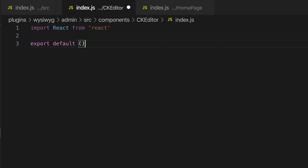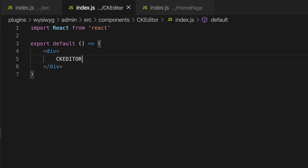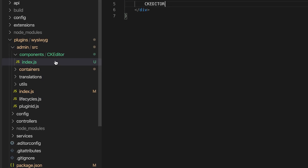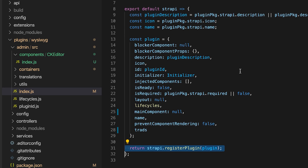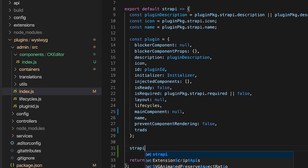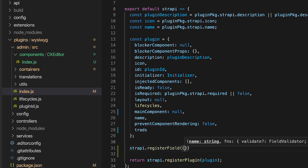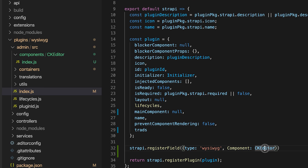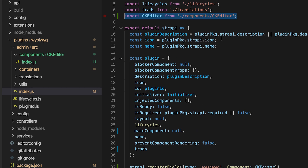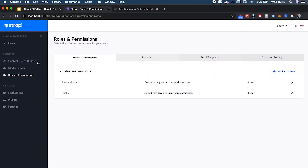I'll export a default component rendering a div that says 'CK Editor'. Then in `index.js` I have `strapi.registerPlugin`, but we're going to call a different method: `strapi.registerField`. By calling `registerField`, you pass an object with two keys: `type`, which must be the name of a valid field (in our case `wysiwyg`), and `component`, which is our actual component — in this case the CK editor.